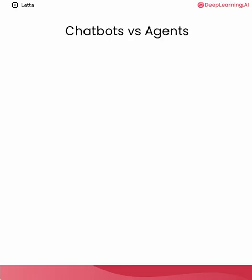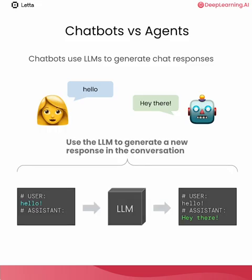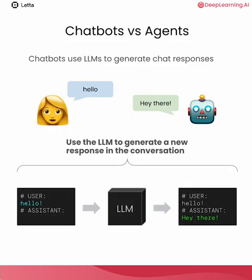What makes a chatbot different from an agent? Most chatbots use LLMs to generate chat responses. Under the hood, you're using an LLM to generate a new response in a conversation. So in this case, the user says hello. We append that to the conversation and we ask the LLM to generate the next message in that conversation. It generates a response where the robot says, hey there.